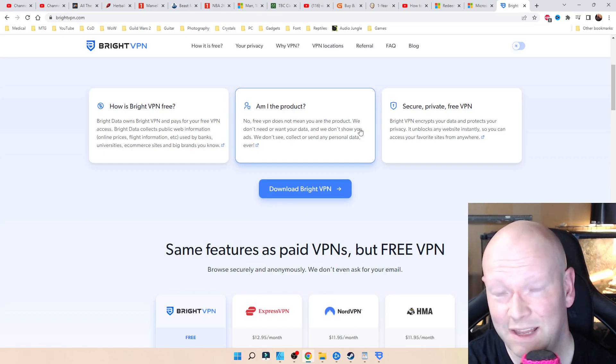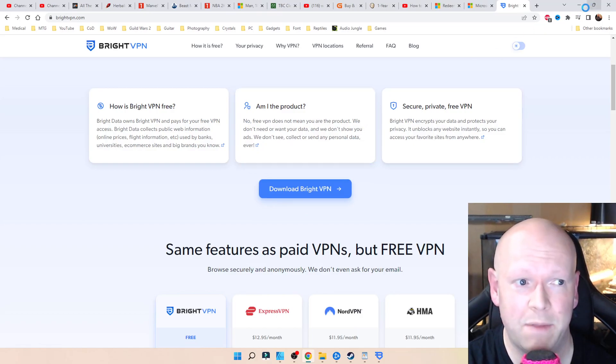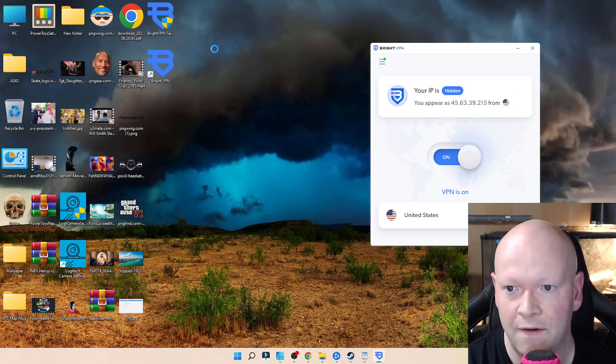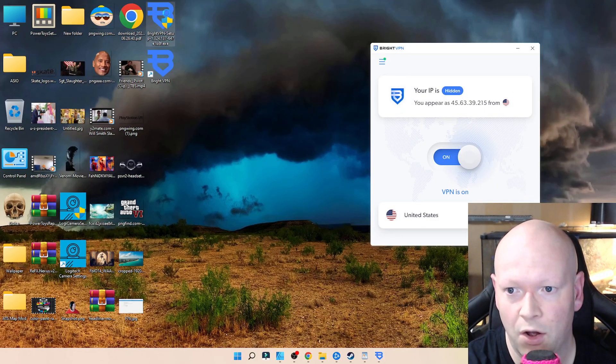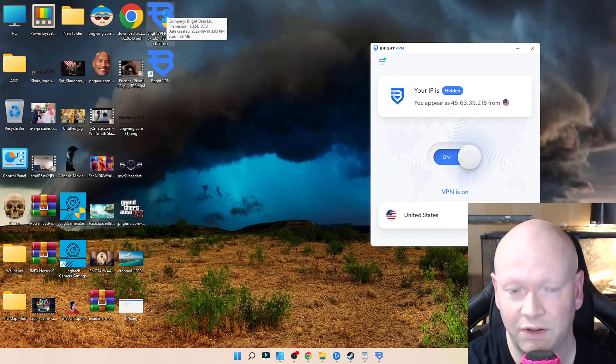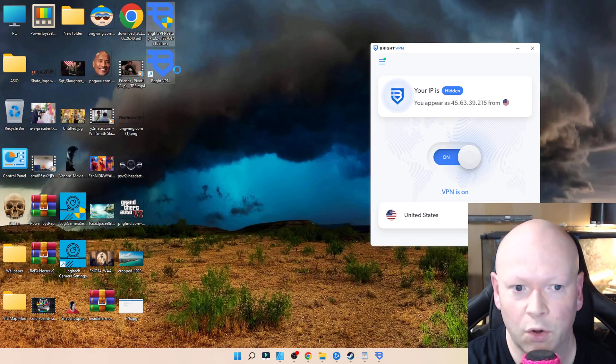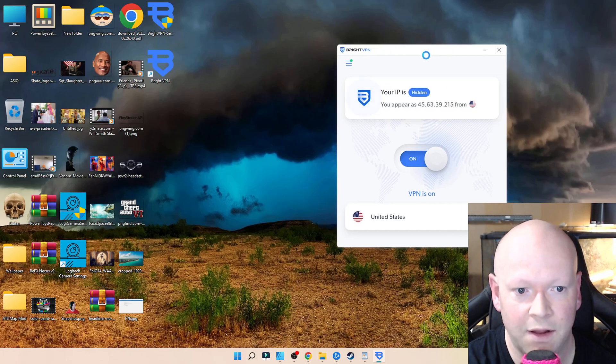You don't even need to put in your email or anything. It's going to be on your desktop. Hopefully it helps. I'm just so excited right now. Load up Bright VPN.